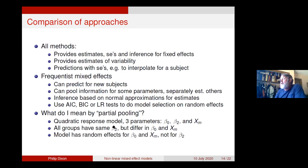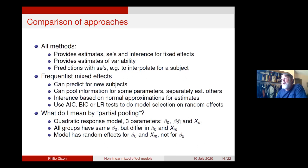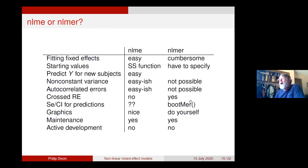Consider the quadratic response model with three parameters: an intercept, a curvature, and a maximum. If all groups have the same curvature but differ in the other two parameters, the model would have random effects for the two parameters where the clusters differ, but not for beta-two — that's what partial pooling means. That's easily done in a frequentist mixed effects model.